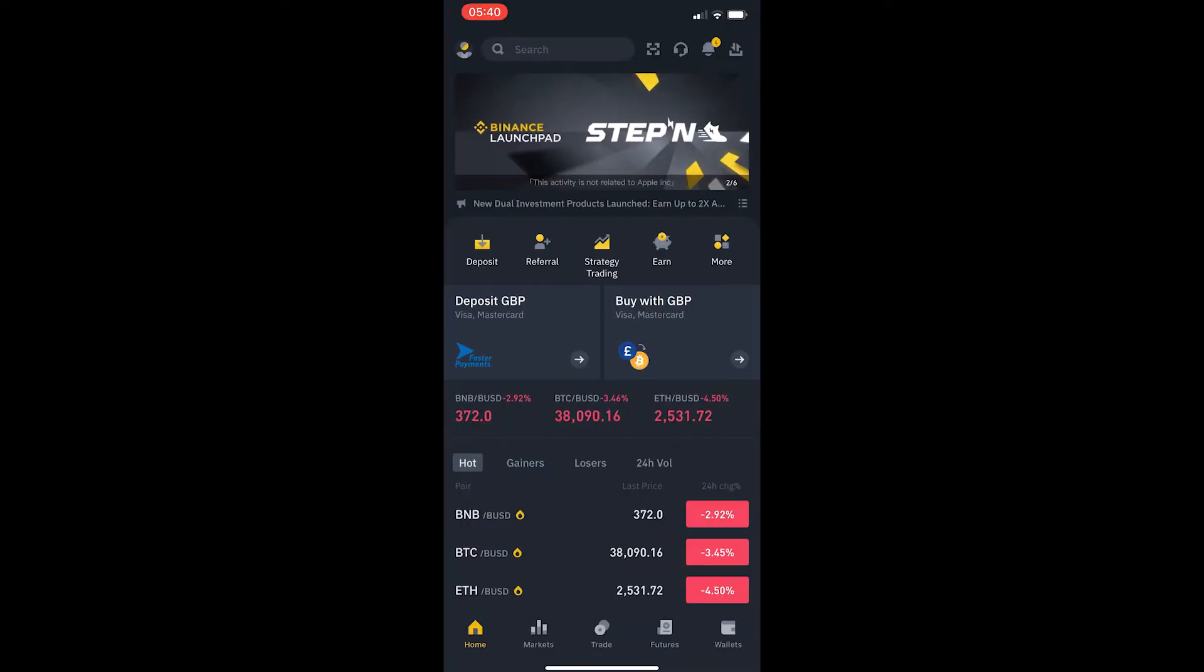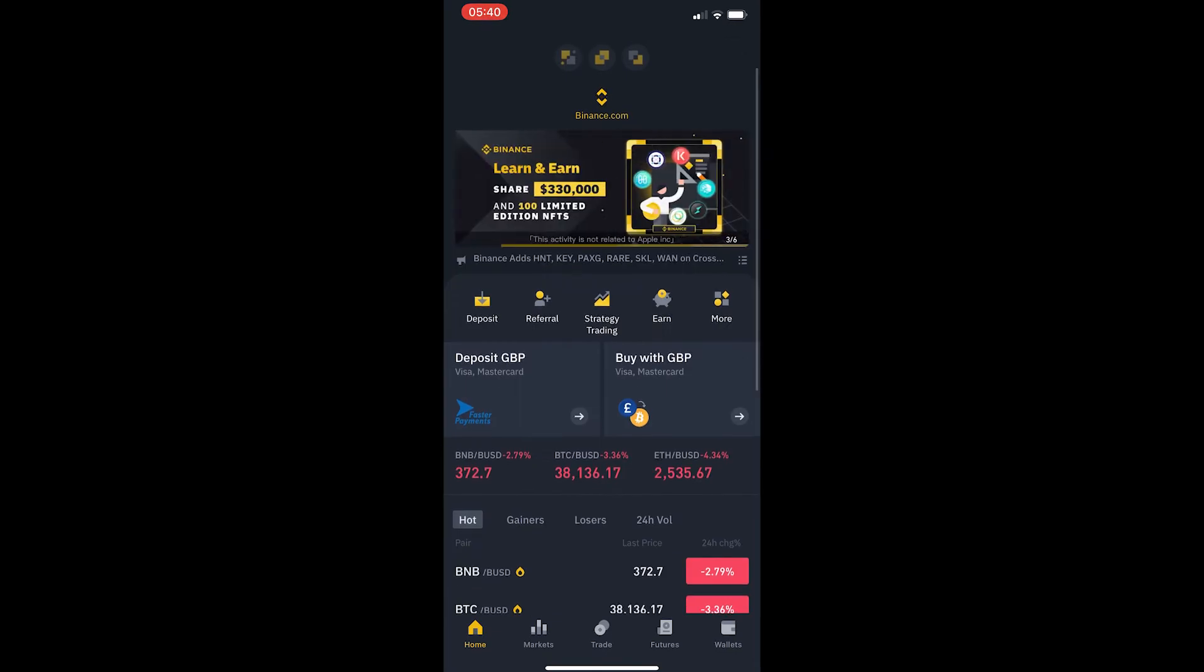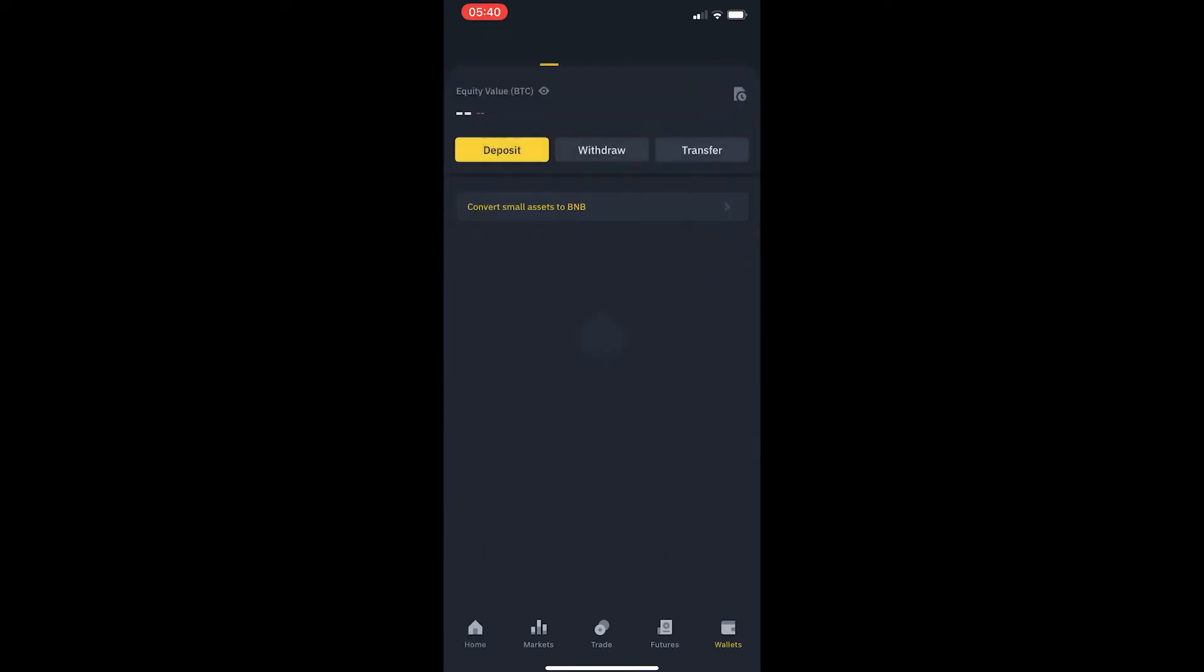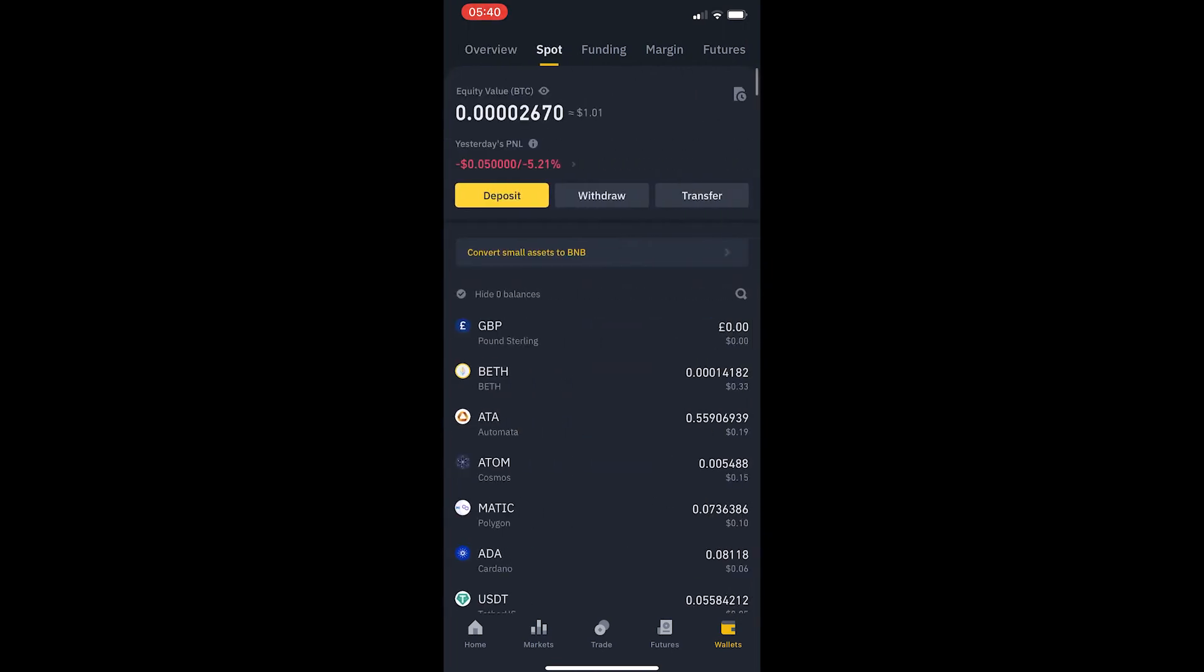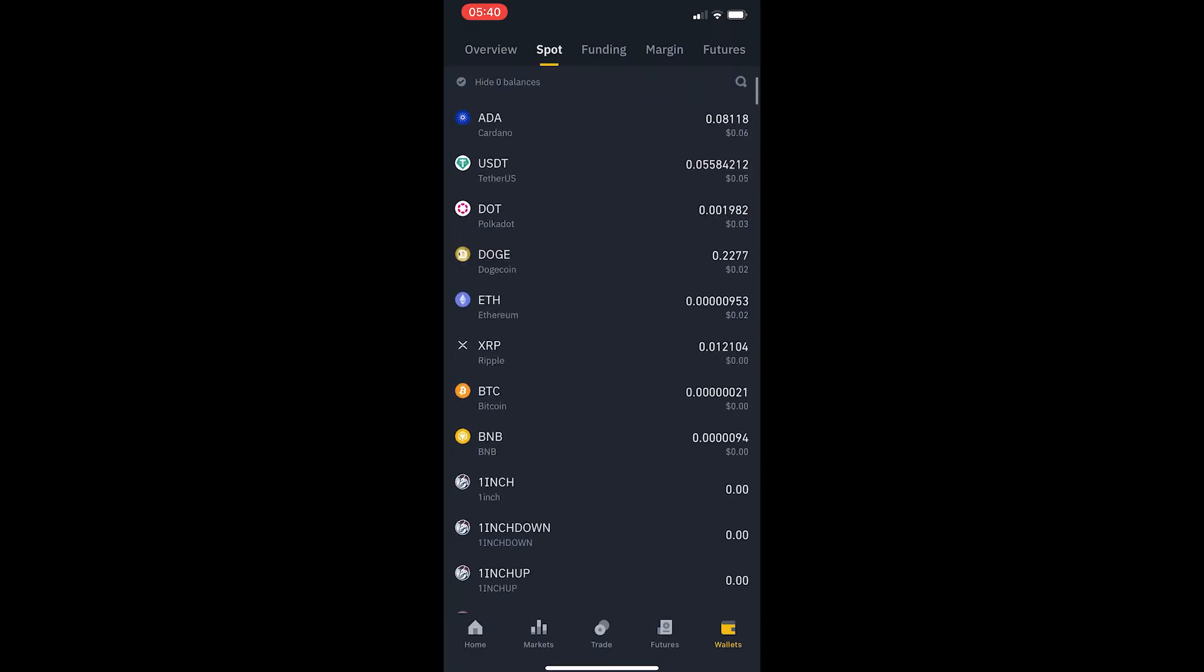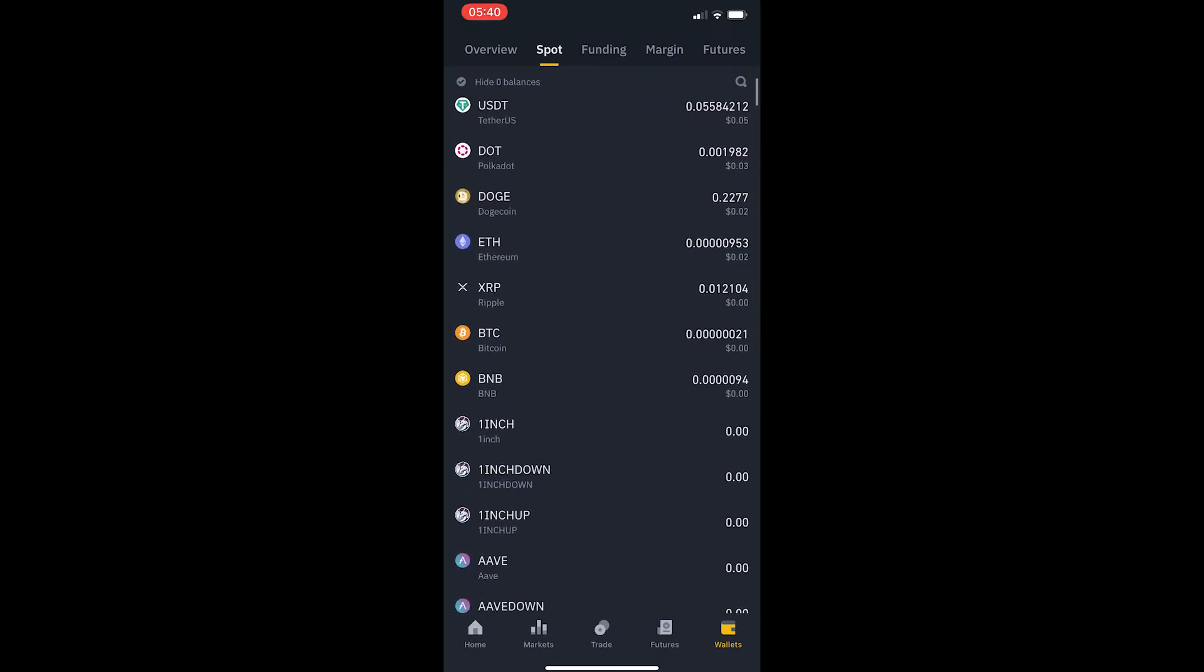To find this, I am now going to come over to Binance. Once I am here, I am going to hit wallets in the bottom right hand corner and then you will be taken over to overview on this top bar. Switch this to spot and now we can scroll down and look for Ethereum, which is right here.